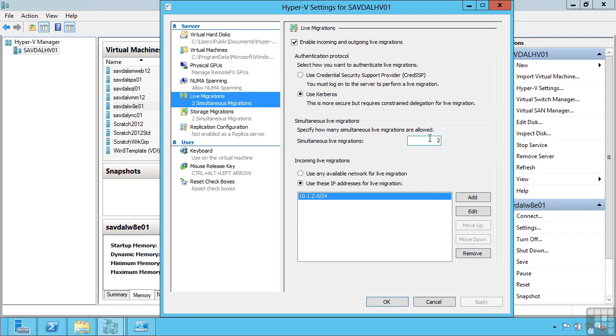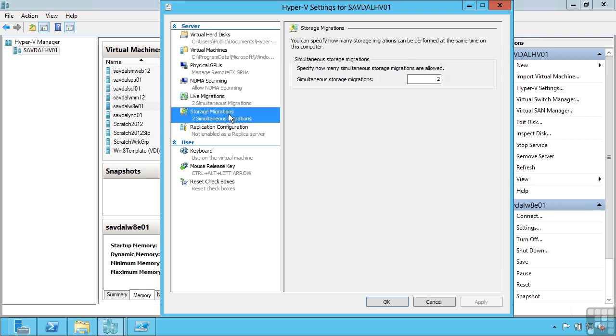As part of that shared nothing live migration, it copies the memory, the device data and the storage. So also in Windows Server 2012 is live storage move - the ability to move the storage of a VM between any supported medium with no downtime. This could be direct attached, this could be a SAN, this could be an SMB3 file share which is now supported in Windows Server 2012 as a place to store your virtual machine hard drives and configuration. So complete mobility.